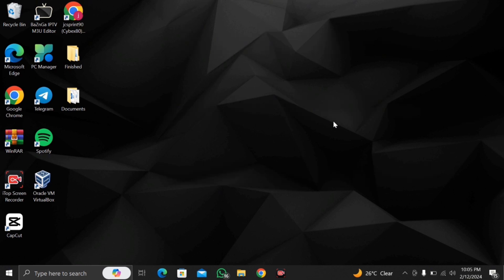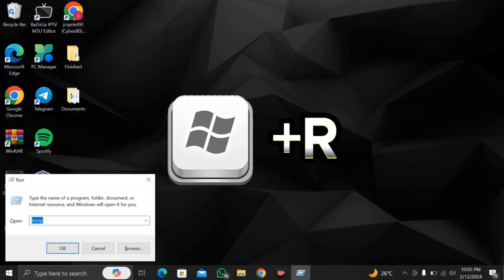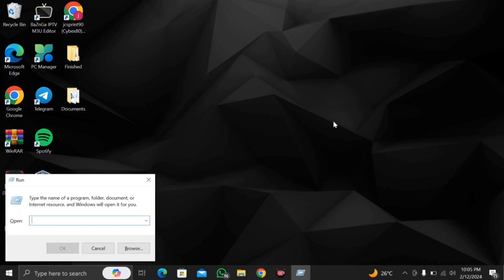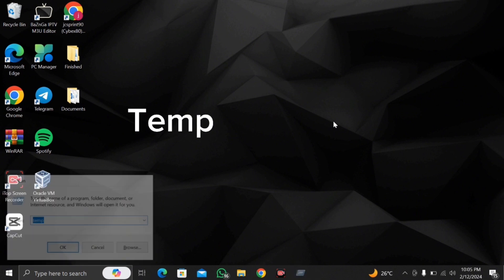So the first thing you want to do is go onto your keyboard and you want to press the Windows key together with the letter R and by doing that a box is going to appear on the left hand side of the screen. What you want to type in is T E M P and press enter.